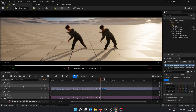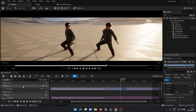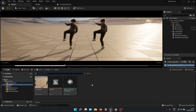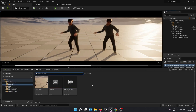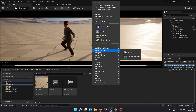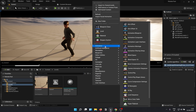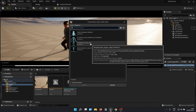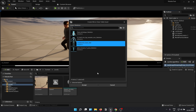Now, the first thing to do in order to mirror the animation is to create a mirror data table. You can create it wherever you want — just right-click within the appropriate folder, go into Animation, and click on Mirror Data Table. It is going to ask you which skeleton to use. I am going with a metahuman-based skeleton since my animation is on a metahuman right now. Click Accept and you are good to go.